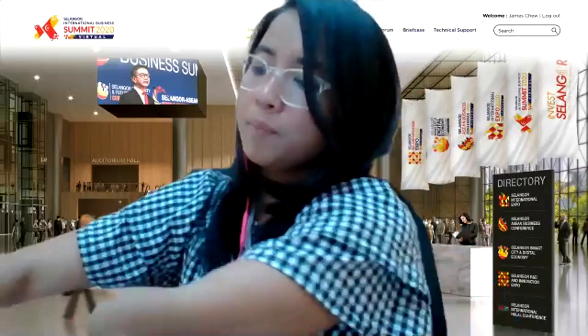Hi everybody, thank you for joining us for part two of our exhibitor briefing today, which we will be focusing on visitor portal and also business matching management. I have Ms. Asil here from VIRBIS Event, who will elaborate more on our topic today.